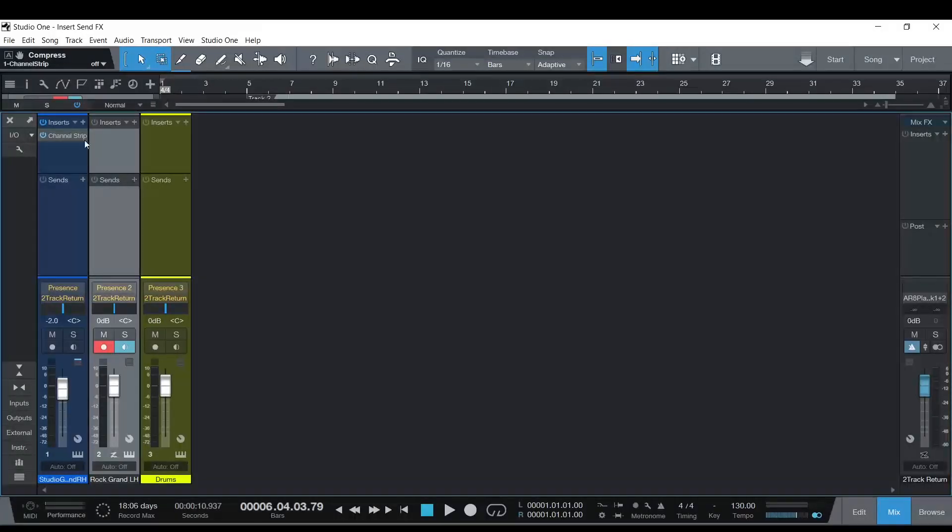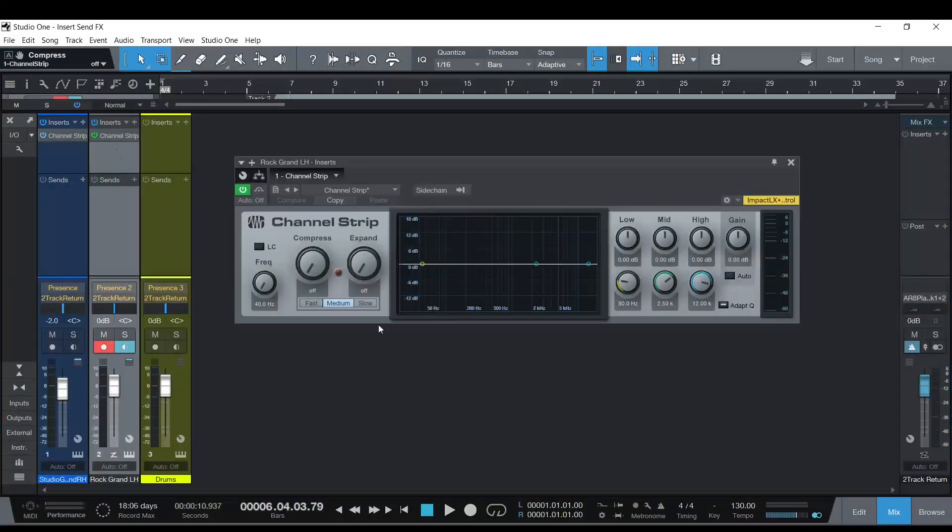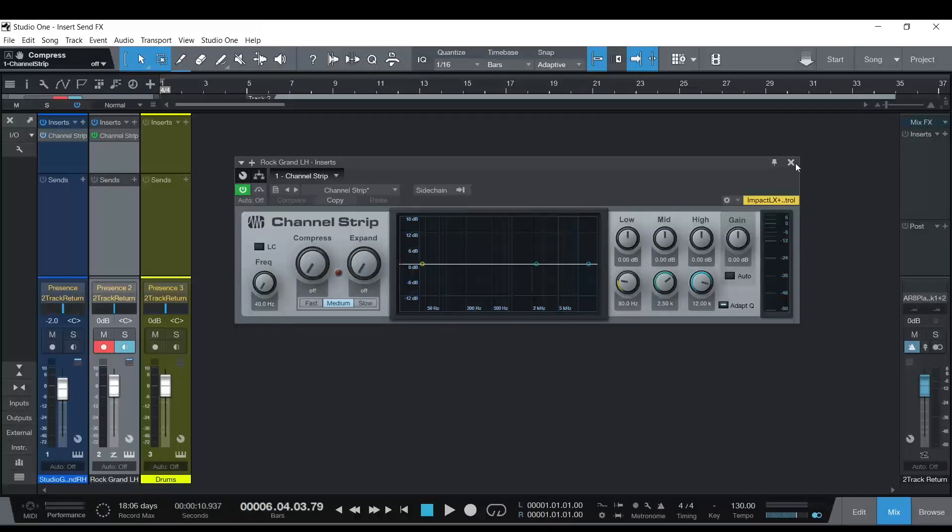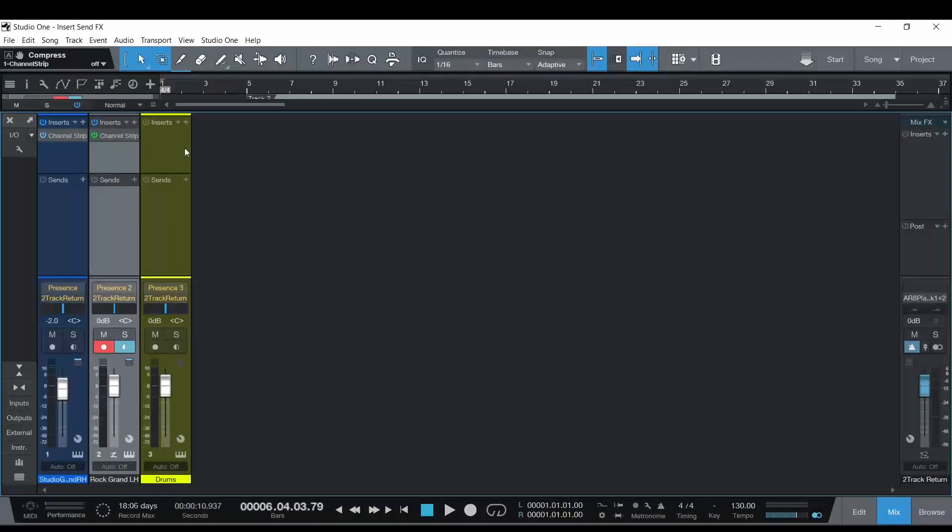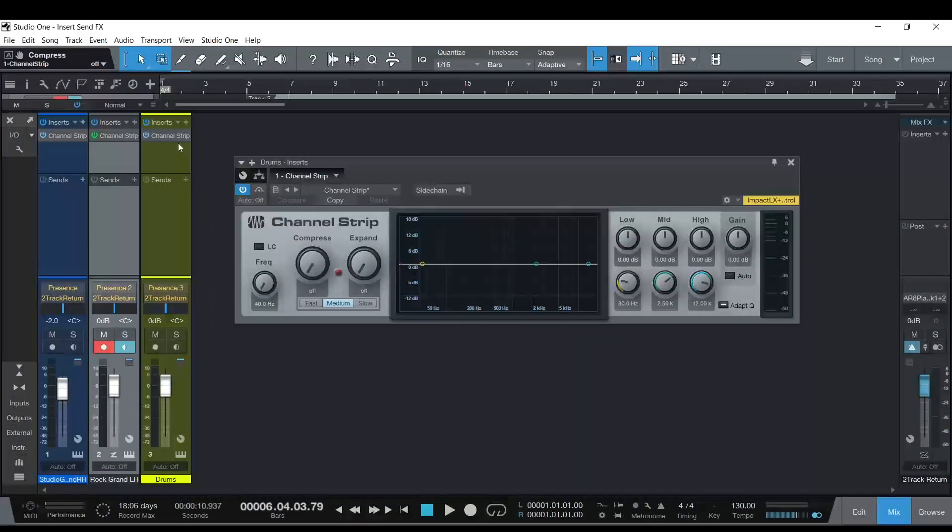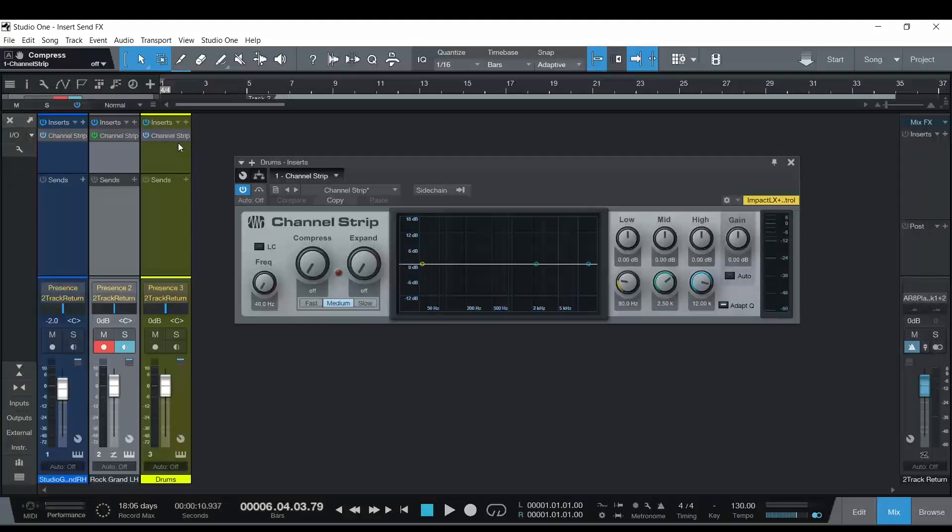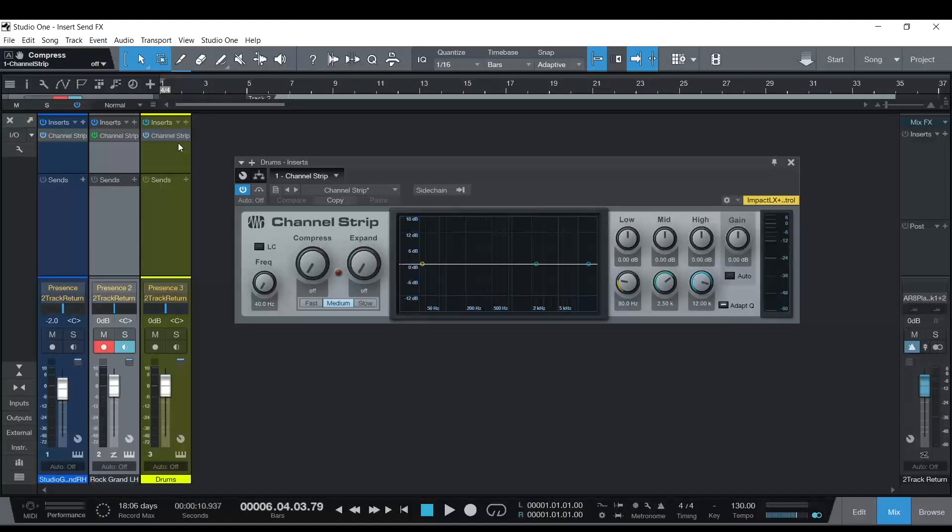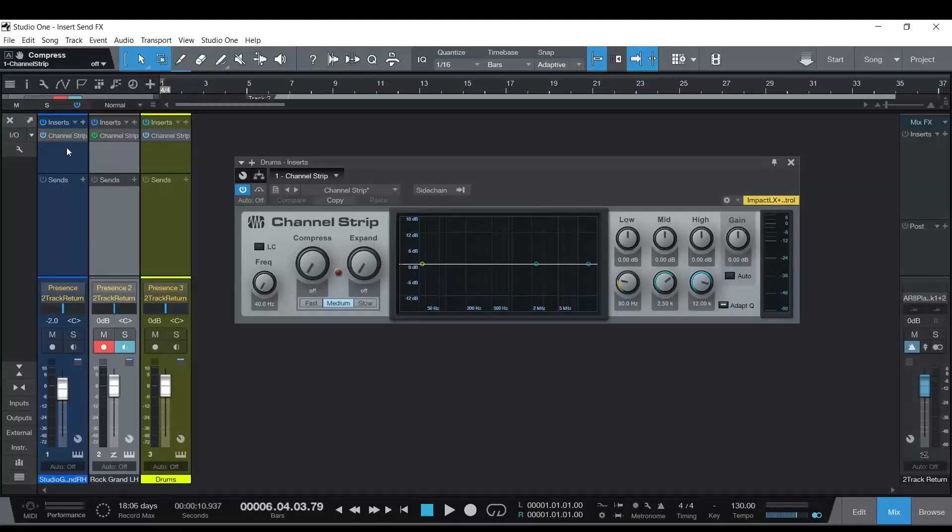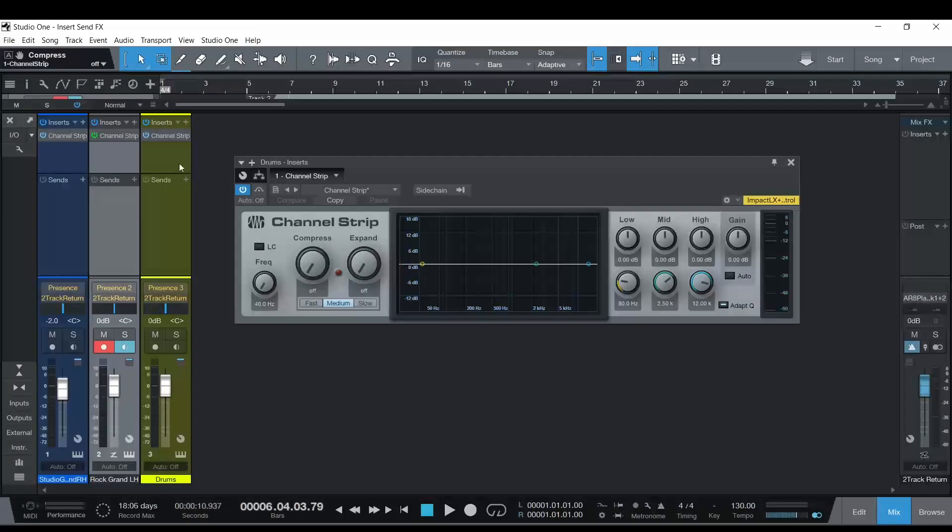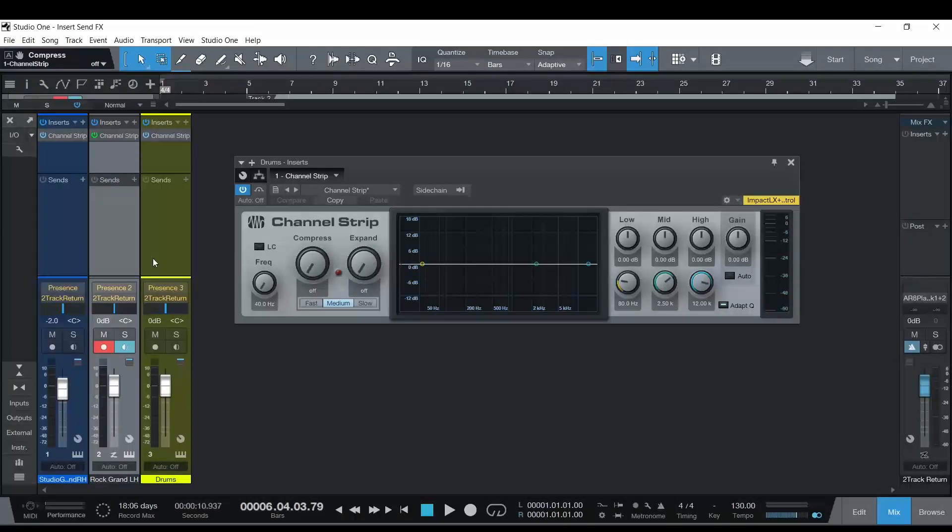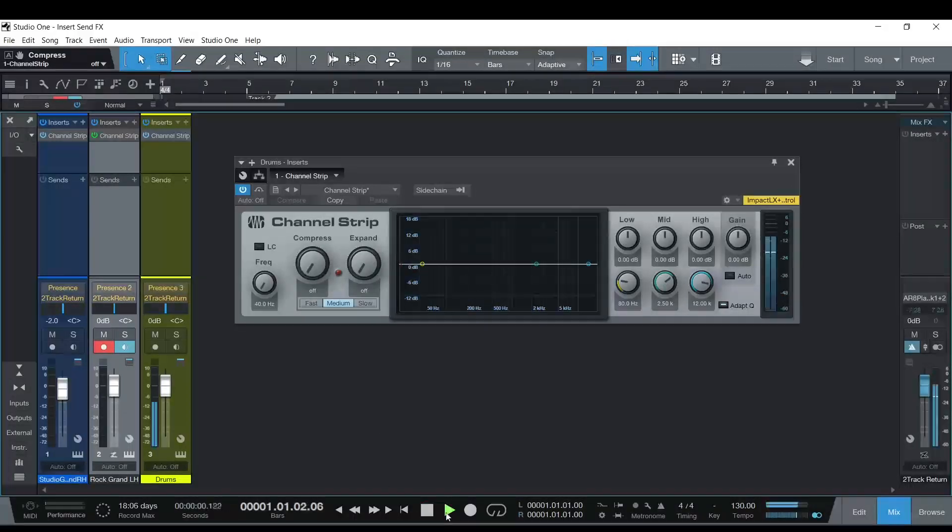Now to copy them, you can just click and drag and drop. Some DAWs you have to hold a button to do that, but the point is, these are all inserts meaning they're only happening on those channels. So whatever that channel is doing.